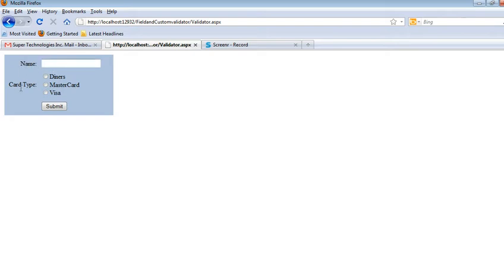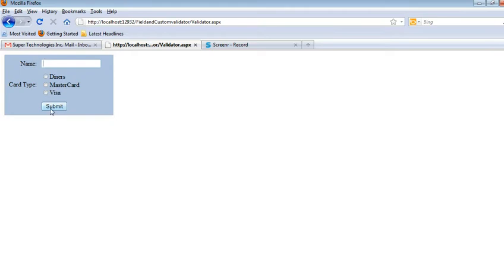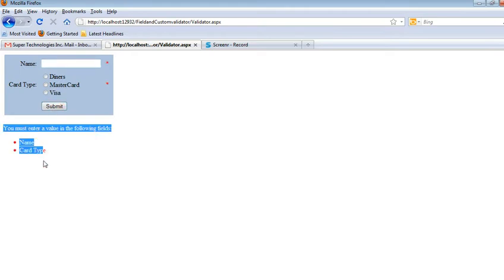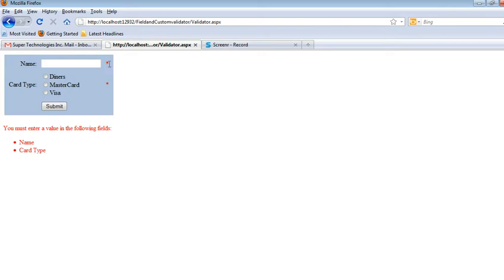...with a card type using radio buttons: Diner, MasterCard, and Visa, and a Submit button. If I don't enter any value in this text box or select any value and click the Submit button, it will show me a validation. These are called validations and these...